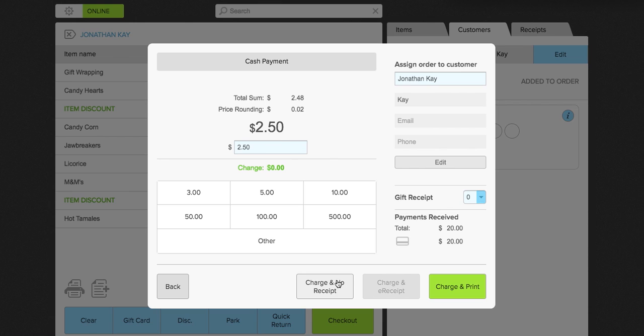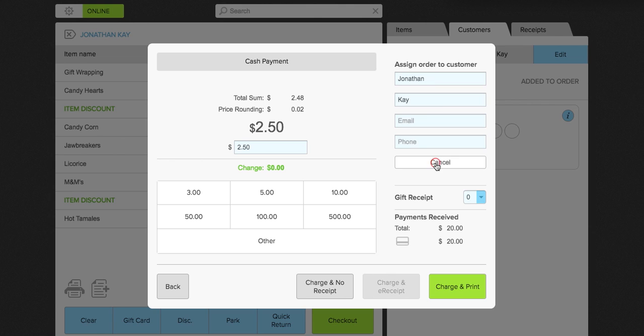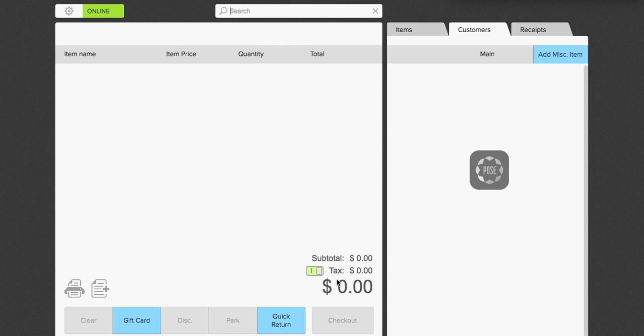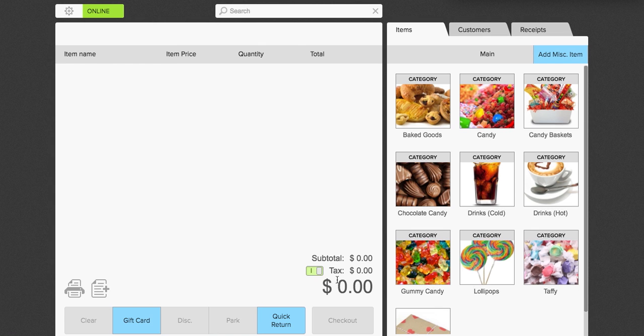So we're going to do, in this case, I'm going to do charge and no receipt. But you can see here that Jonathan does not have an email address set up. So because of that, he doesn't have the option to email the receipt to himself. So we're going to go ahead and just add an email address for Jonathan here. And now that charge and e-receipt feature is illuminated. So we're going to go ahead and click charge and no receipt.